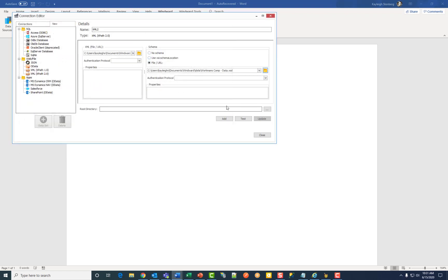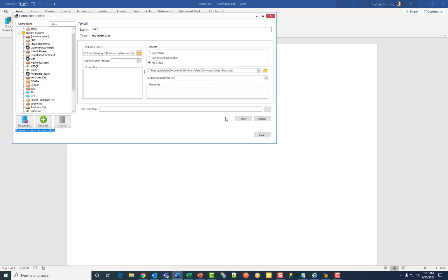Once you've added everything click on add and you'll see the data source connection succeeded at the bottom.